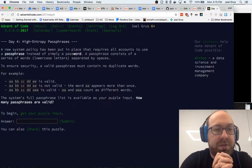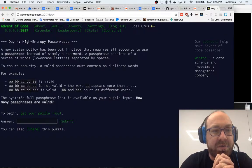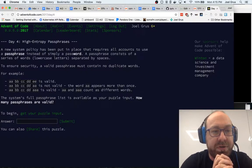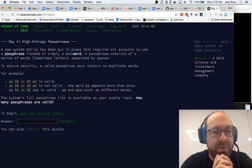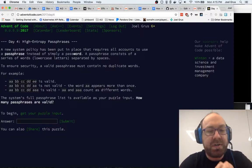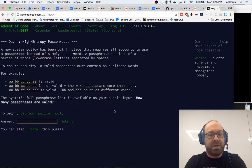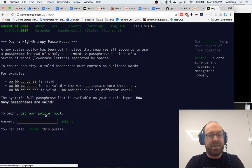High-entropy passphrases. A new system policy has been put in place that requires all accounts to use a passphrase instead of simply a password. A passphrase consists of a series of words, lowercase letters, separated by spaces. To ensure security, a valid passphrase must contain no duplicate words. The system's full passphrase list is available as your puzzle input. How many passphrases are valid?